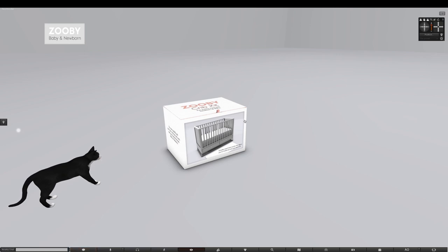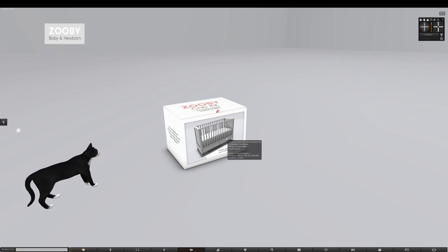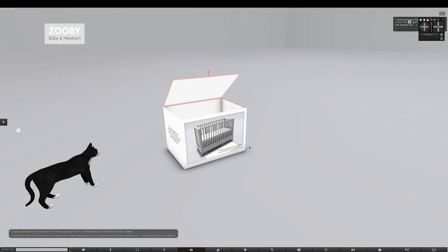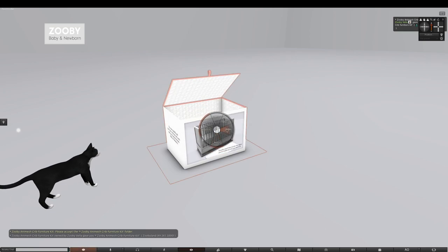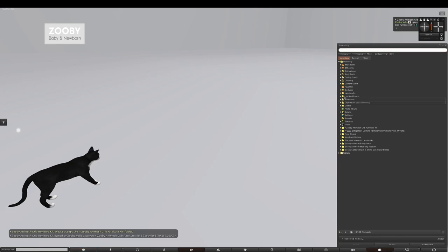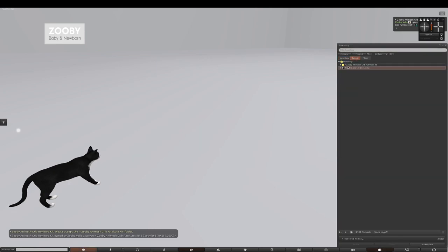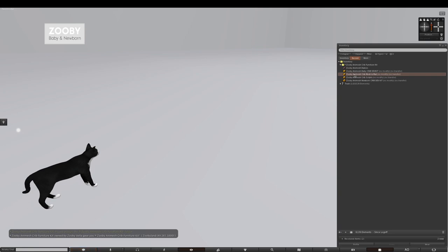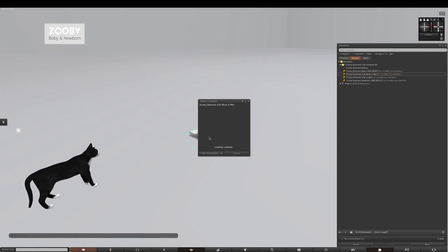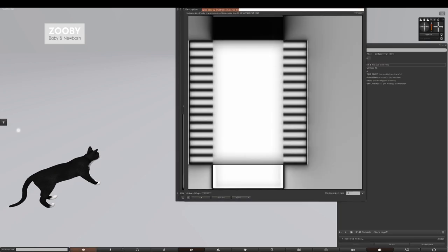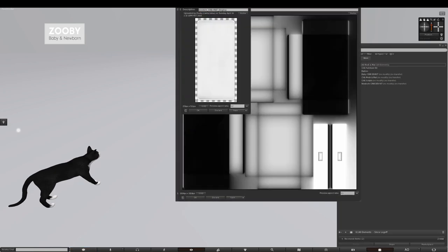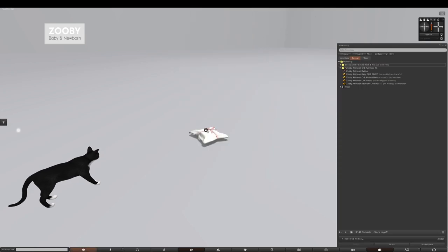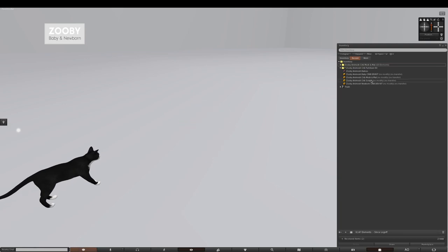So this is the box it comes in. You left click the box and it opens. You click accept and then you right click more and delete the box. You open your inventory and you find the folder called Zuby Animesh crib furniture kit. You open that and you res the object named Zuby Animesh crib mesh and mat. Left click that, copy to inventory, close these out, right click more, delete.